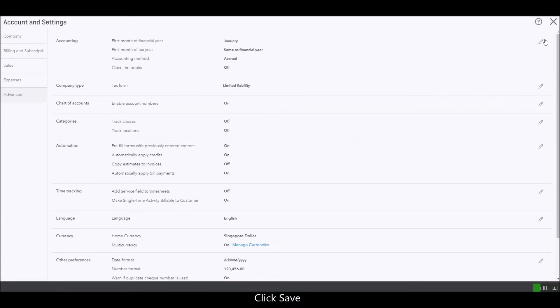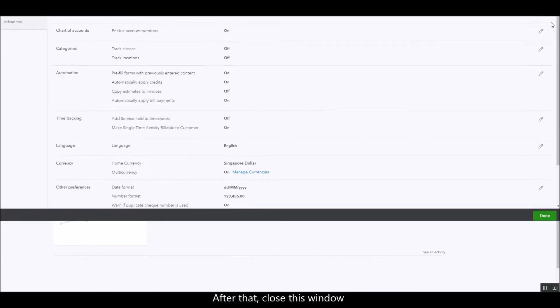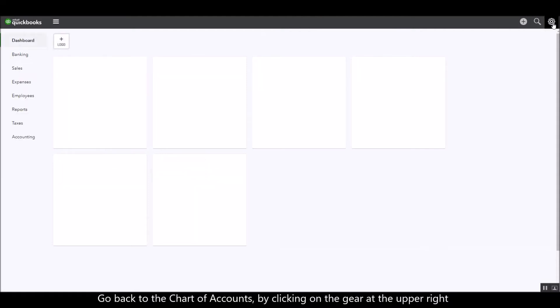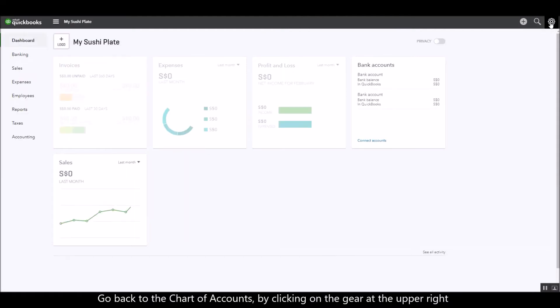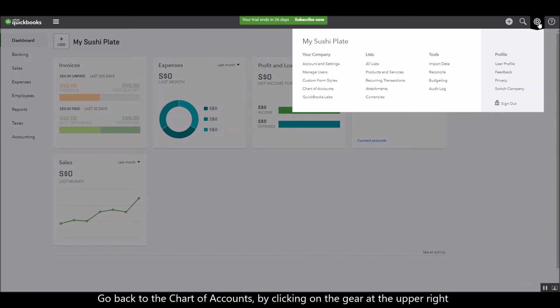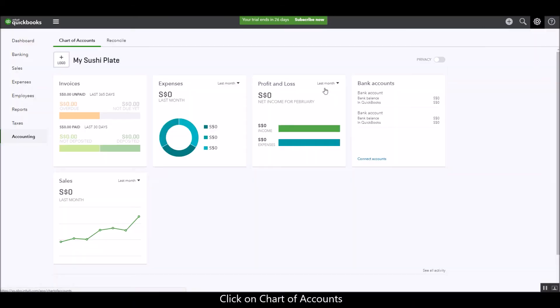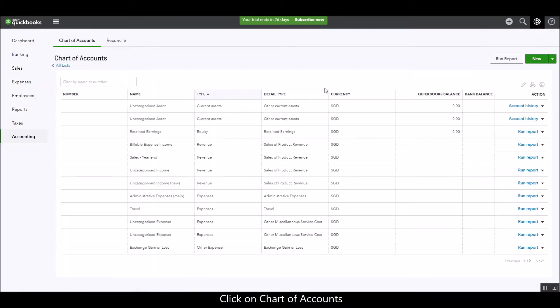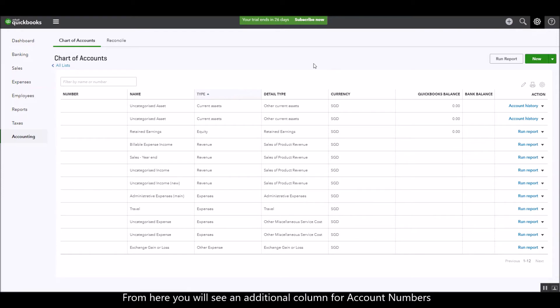After that, just close this window and then go back to the chart of accounts by clicking on the gear at the upper right. Click on chart of accounts and from here you will see an additional column for the account numbers.